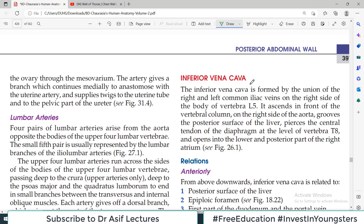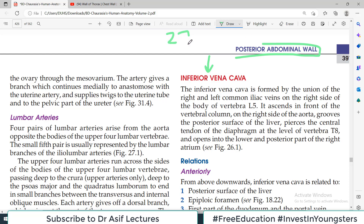Hello everyone and welcome back to my channel. This is Professor Asif Qureshi and you are watching Dr. Asif Lectures. Aaj ki video mein hum discuss kareenge inferior vena cava. We are reading from posterior abdominal wall, BD14A volume 2, chapter number 27. Now today we are going to discuss inferior vena cava.